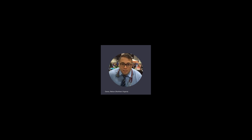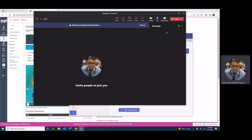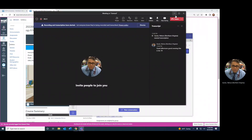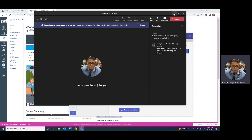Good morning. Good afternoon. Good evening. This is BIO 104, Anatomy and Physiology 2. I am your instructor, professor, facilitator — whatever you want to call me. My name is Dr. Nelson Garias.